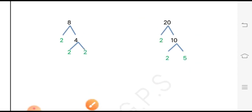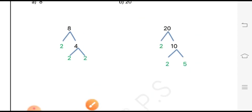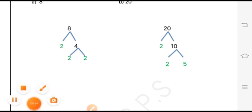This is how we draw the factor tree of a number. This was all from this video — we have discussed exercise 6 completely. Thank you so much, Allah Hafiz.